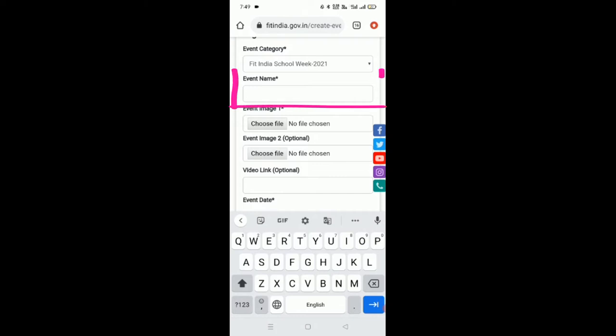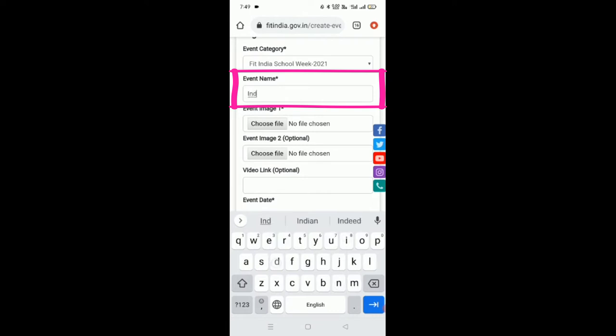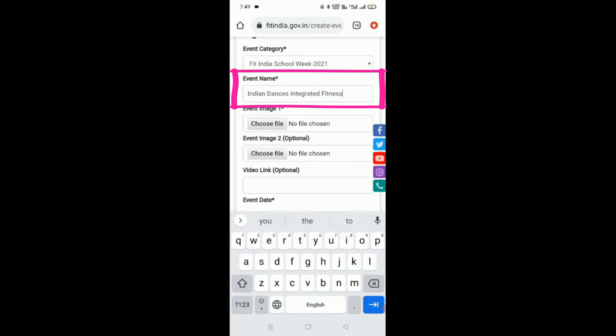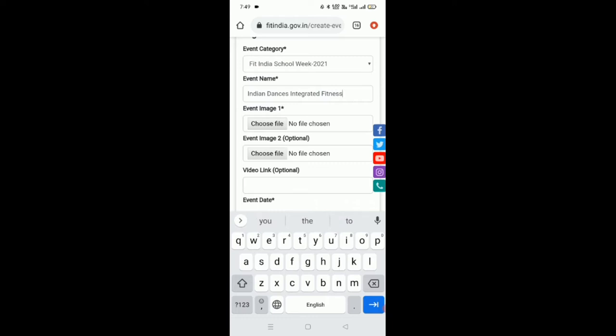And to suggest a few more, we have Fitness Mantra, Freedom from Lazy Lifestyle, Games of India, School Social Responsibility, Yoga and Meditation, and so on. So in this week, we have an event name called Indian Dances Integrated Fitness as our event name.